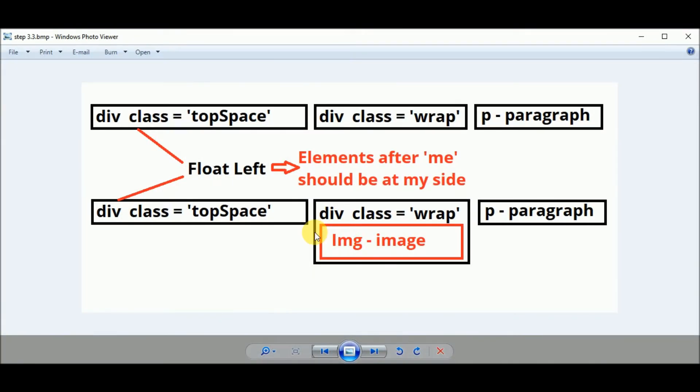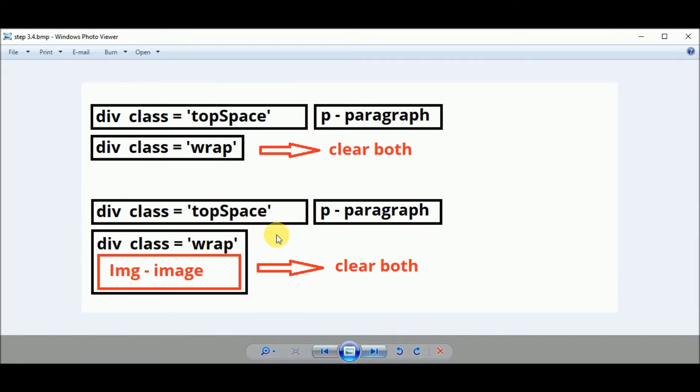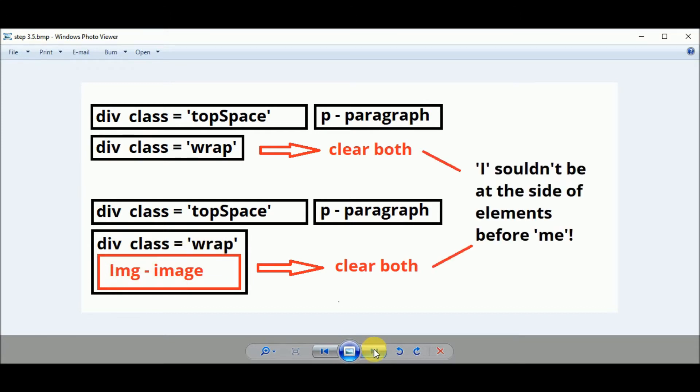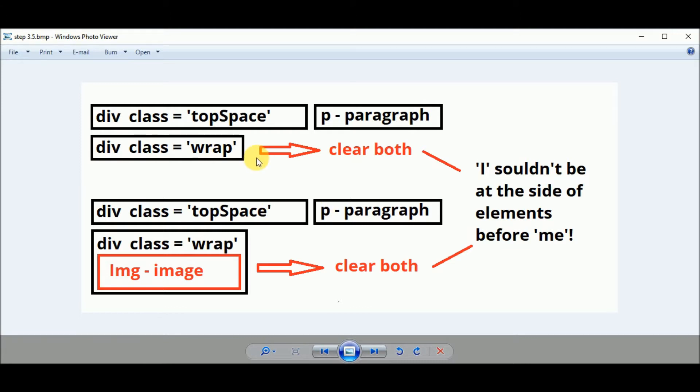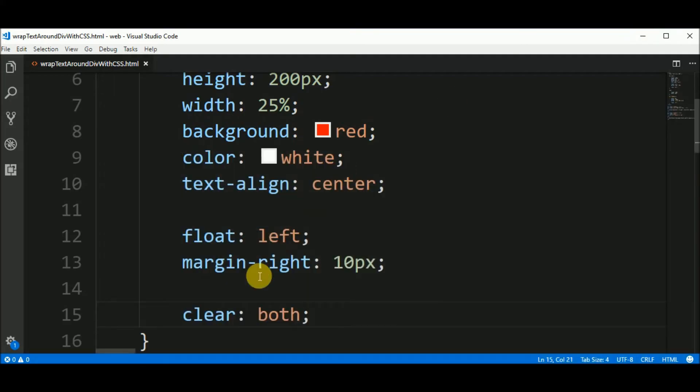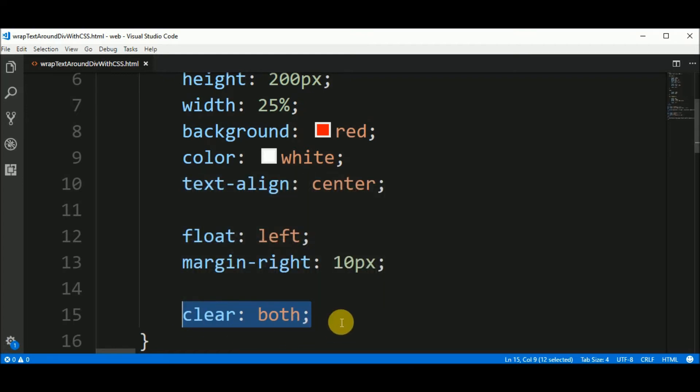Here in the draw, if you say that clear both to the div class wrap and div class wrap with the image, you are saying that I shouldn't be at the side of elements before me. So this element is saying to the whole page that I don't want to be side by side with the elements before me. These two elements. So I applied the clear both property.